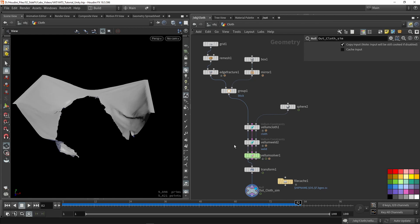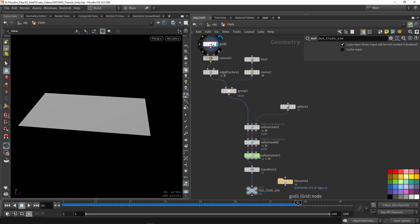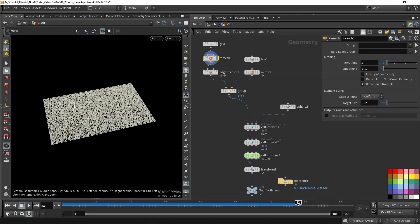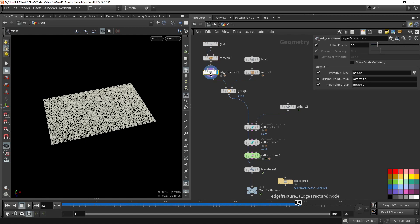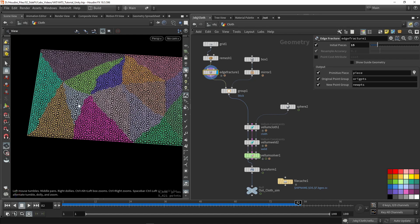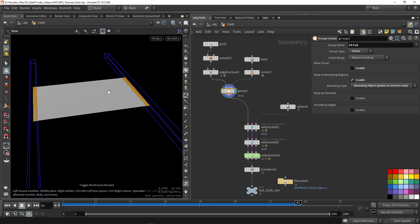Before jumping into exporting and using this in Unity, I'll quickly run over the setup. We start out with a grid, which is my main cloth shape. I'm going to give this some more geometry by remeshing. You can also use the edge fracture here, which is creating where the cloth should be breaking — so the edges are the breaking areas. I'm also creating a side group.